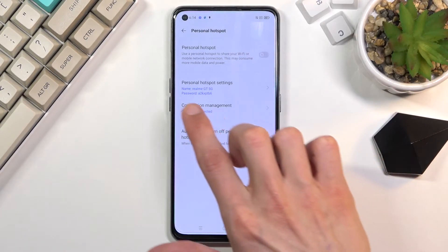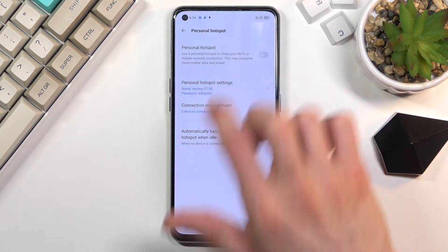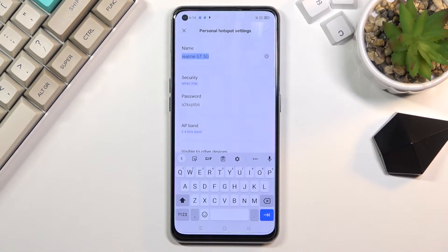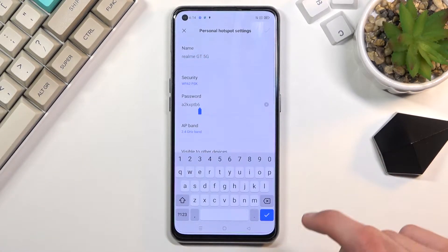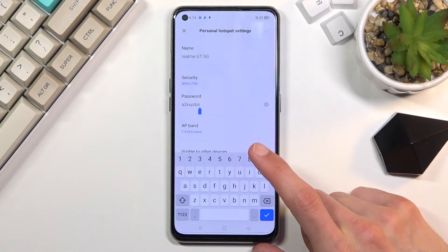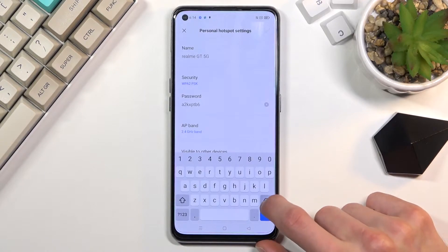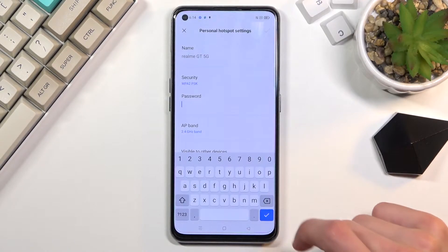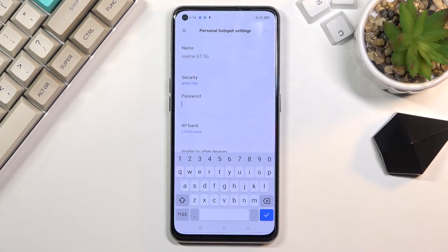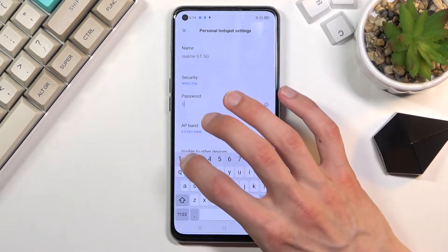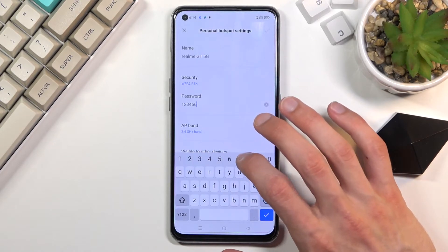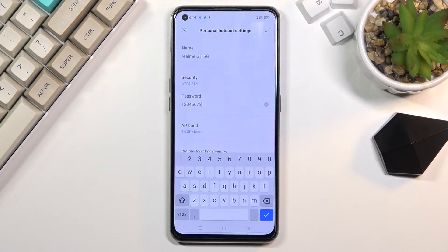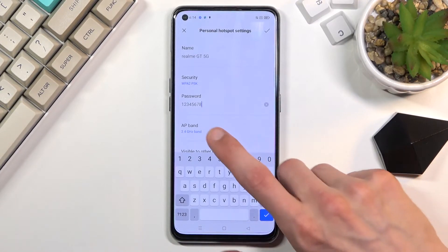Choose the personal hotspot settings option and start by changing the password, because this default one is not good. To set up a new password, choose one that has eight characters or more. It can be anything - numbers, letters, or both. It's completely up to you. As you can see, mine is fairly simple.